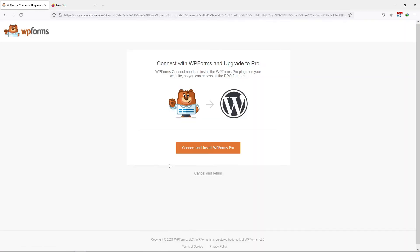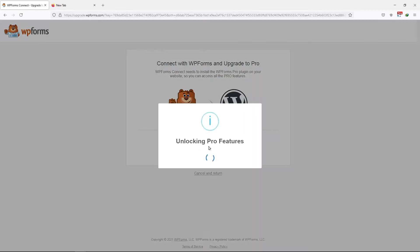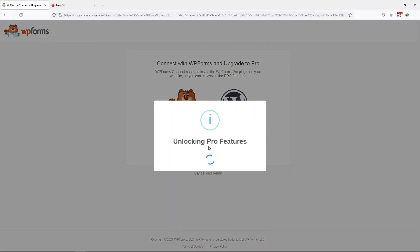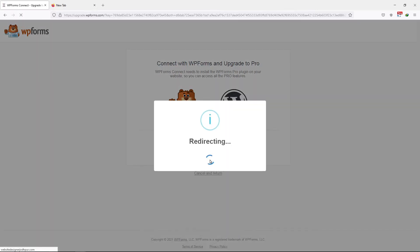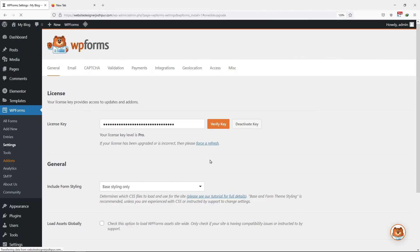Simply click on Connect, then click on Connect and Install WPForms Pro. You can see the success message here. In a few minutes, you will be redirected back to the settings window. So this is how you can easily verify the WPForms license key in WordPress.